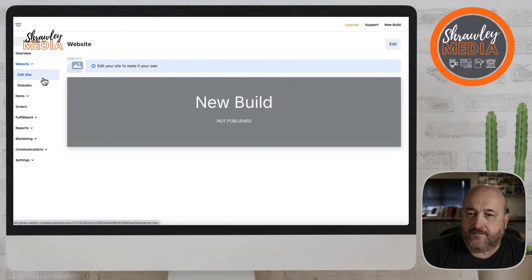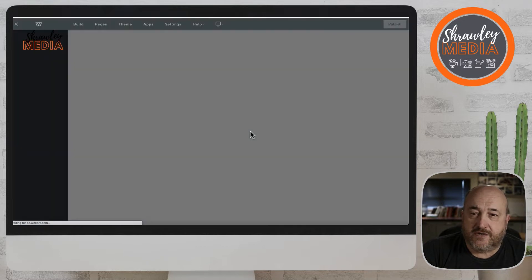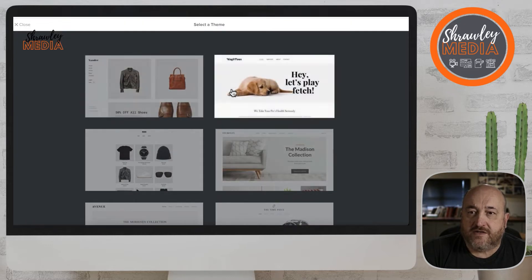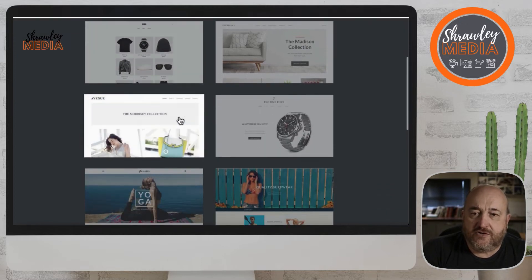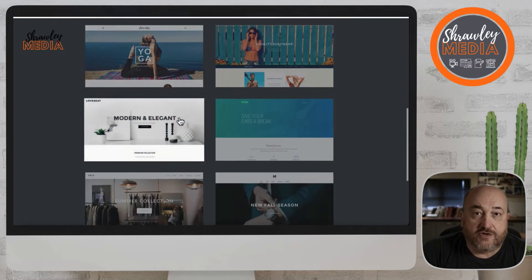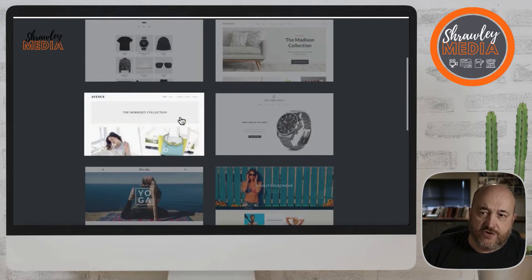We need to get back into the website builder and click on Edit — that will get us into the builder itself. Here you'll see a variety of different themes to choose from. You'll get this screen when you first log in; these are the options to look at and choose a theme.